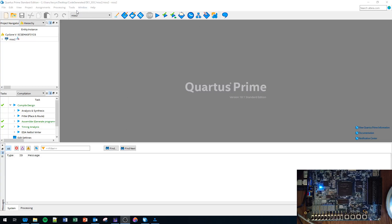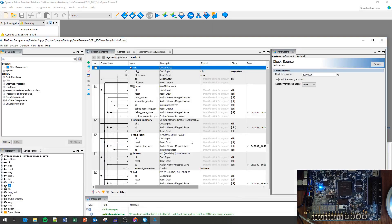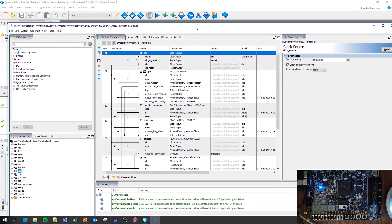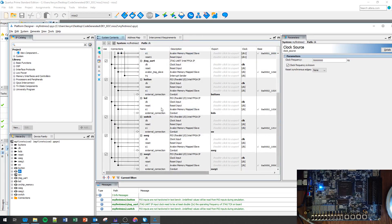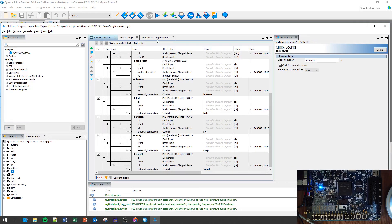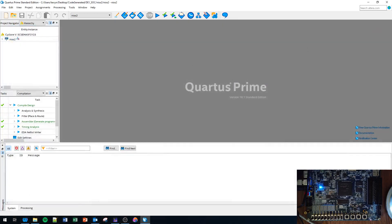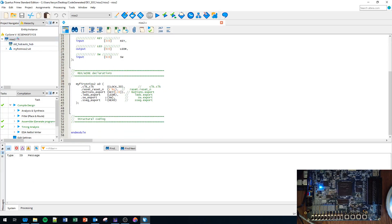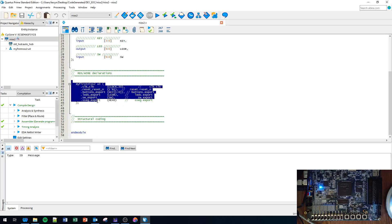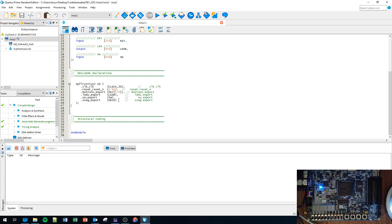Let's assume that we have our Platform Designer, we already generated the processor, connected the peripherals, generated the HDL. Then we went into our top Verilog file and instantiated a copy of that processor, giving it the clock, reset, buttons, LEDs, and switches, mapping them to the board.